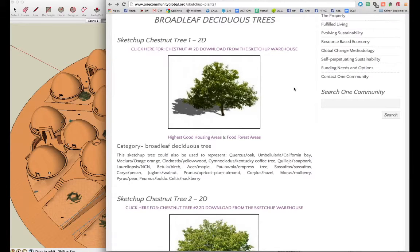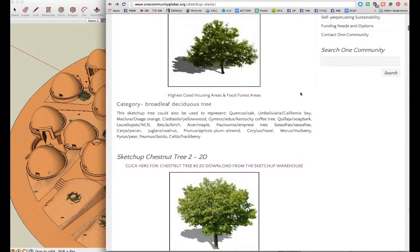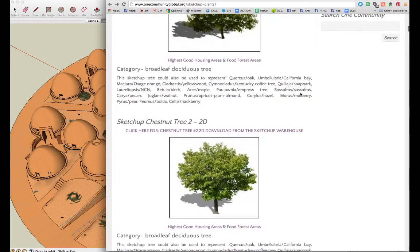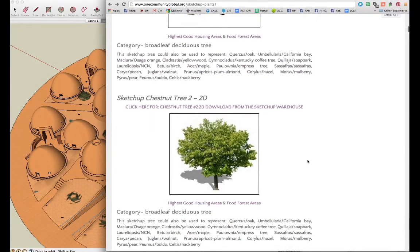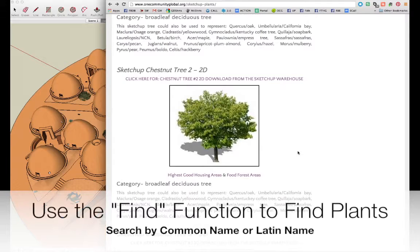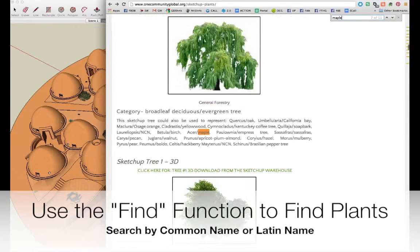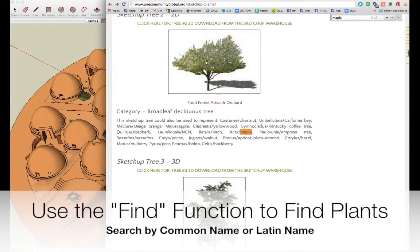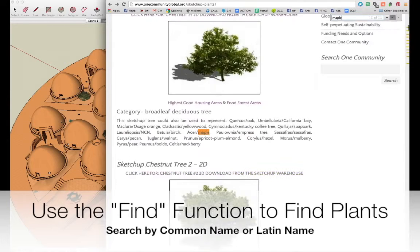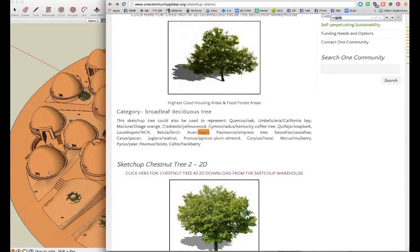Our website includes every single plant we are using. You can find it on this page by using the Find function — Control F on a PC and Command F on a Mac. You can type either the common name or the Latin name for each plant, locate it, download the SketchUp file, and include it in your own projects.